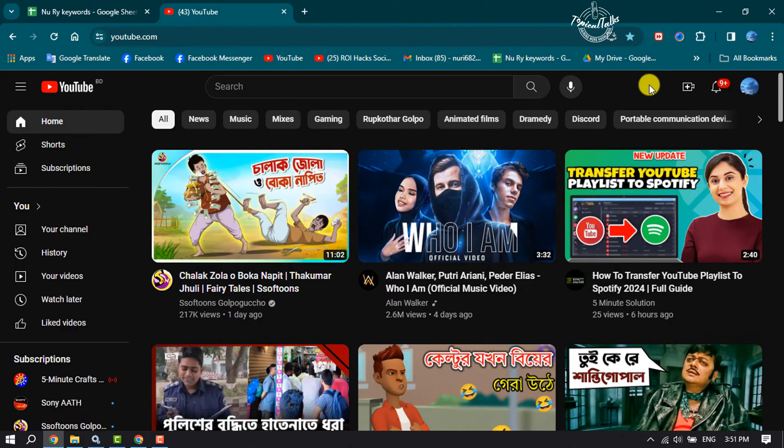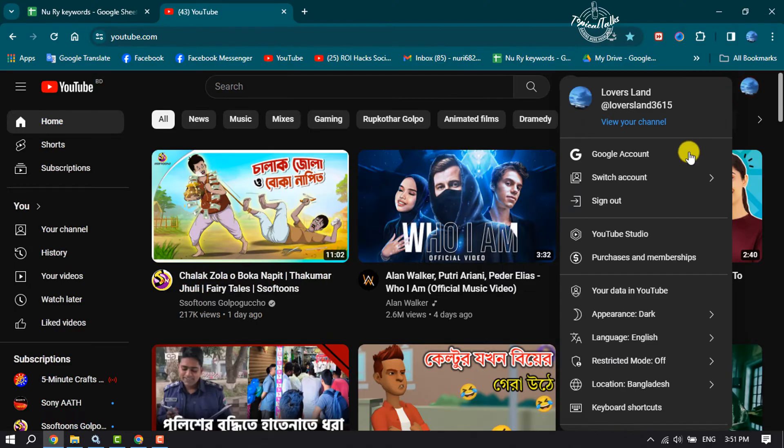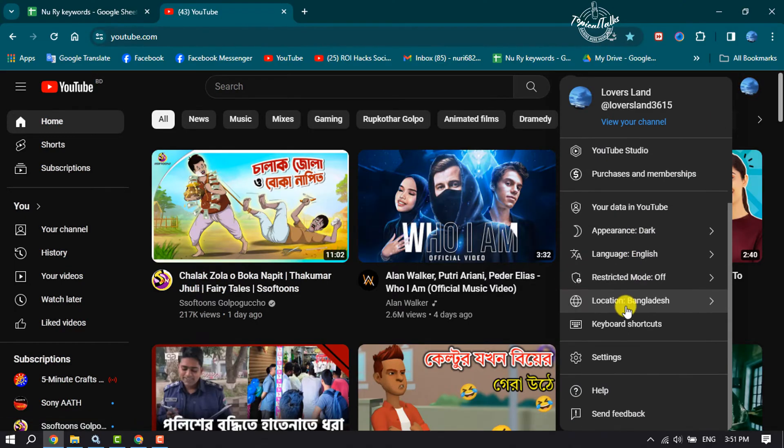First of all, go ahead and launch YouTube and make sure to sign into your YouTube account. Once done, click on your YouTube profile photo, scroll down, and click on Settings.